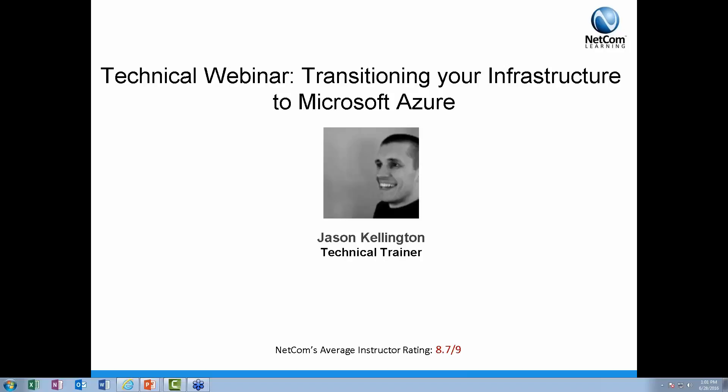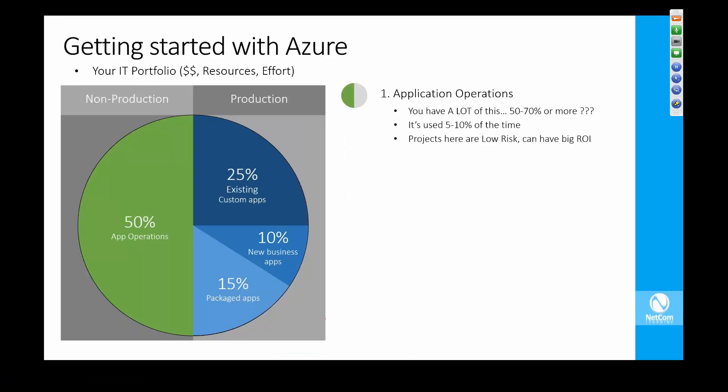When we talk about Azure and organizations ask how do we get off the ground, where do I start? 90% of the time, the best place is with application operations.